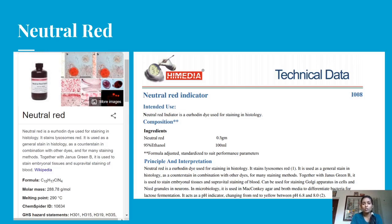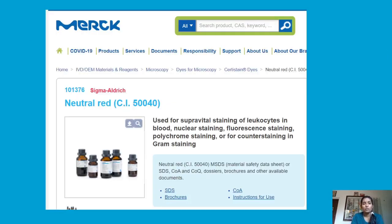In microbiology, Neutral Red is used in MacConkey agar and growth media to differentiate bacteria by lactose fermentation. It acts as a pH indicator, changing from red to yellow between pH 0.8 to 8. Merck's product information lists Neutral Red as used for supravital staining of leukocytes in blood, nuclear staining, fluorescent staining, polychrome staining, counter staining, and ground staining.